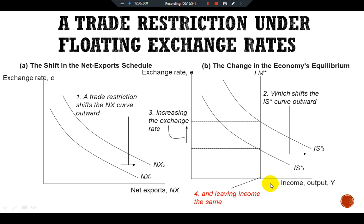This is all about the small open economy under floating exchange rates for the Mundell-Fleming model. See you for another extension of the Mundell-Fleming model in the next video. Ciao.